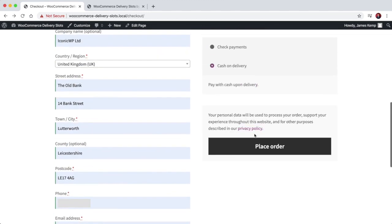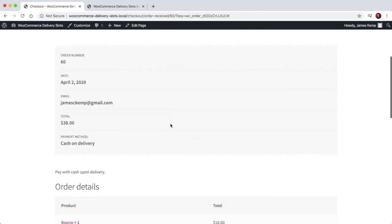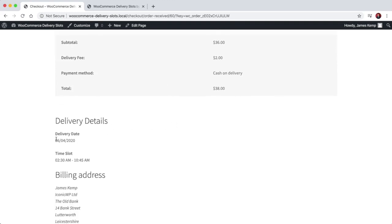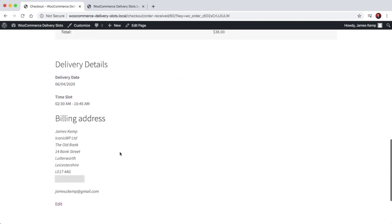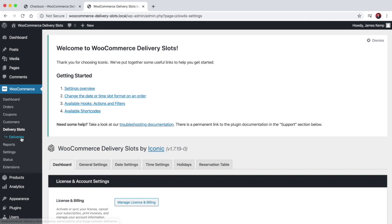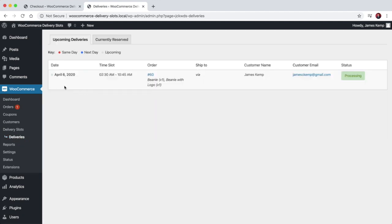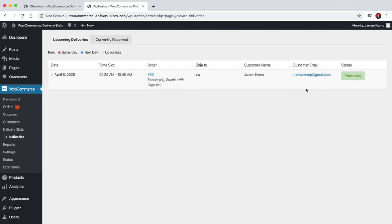Choose cash on delivery, and once you place the order the delivery details are added to the thank-you page. They also get sent in the email. You can then come through to the delivery section and view all upcoming deliveries in an easy-to-view format. We've got an upcoming delivery for April 6th between 2:30am and 10:45am, with a link to the order, the customer details, and the order status.